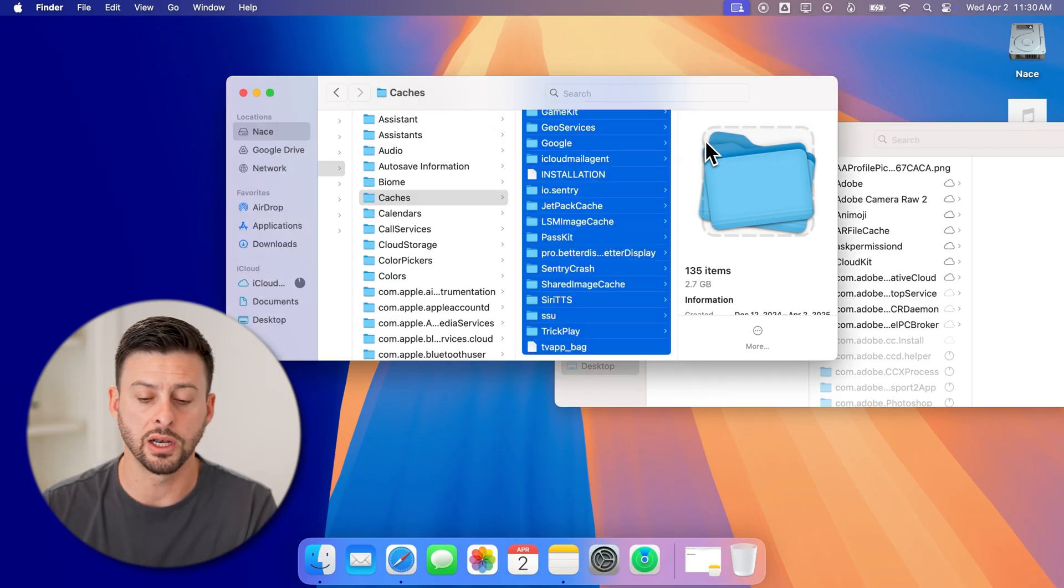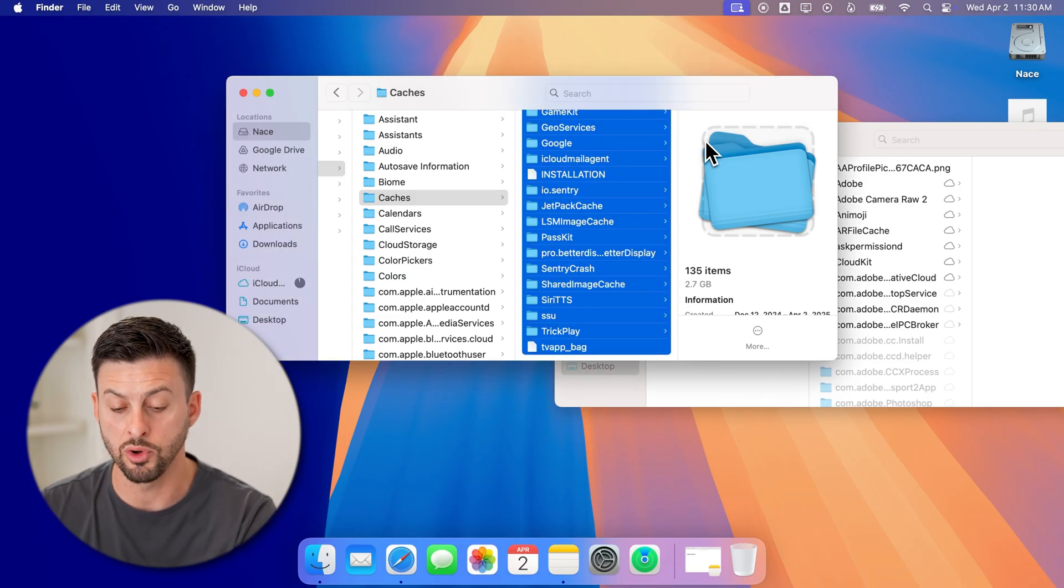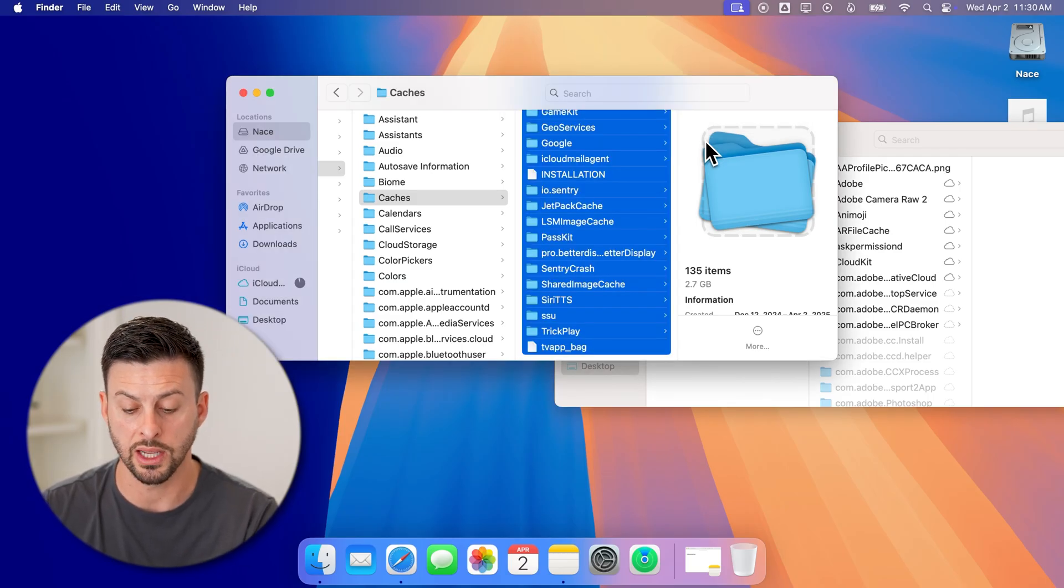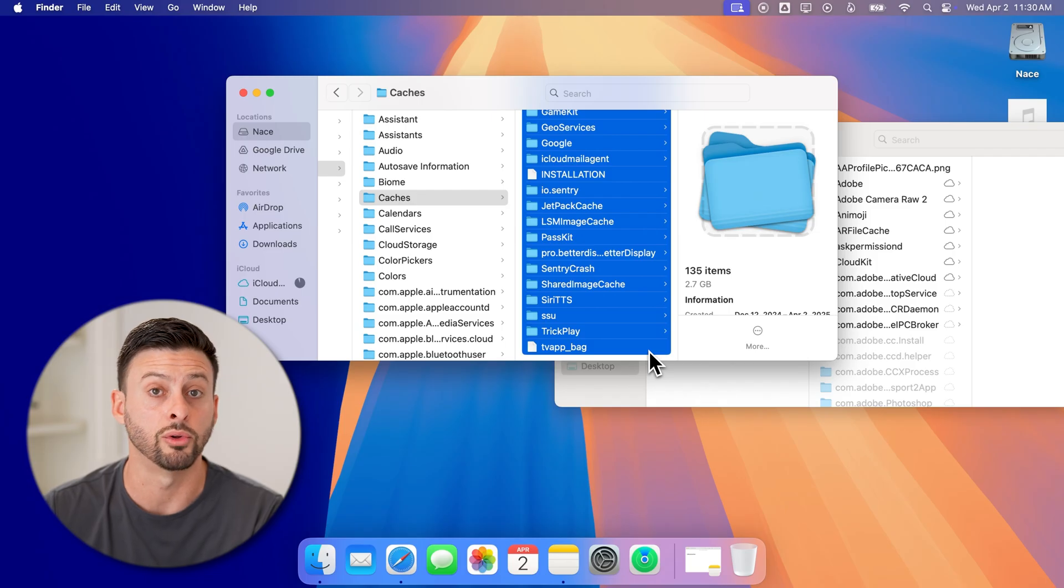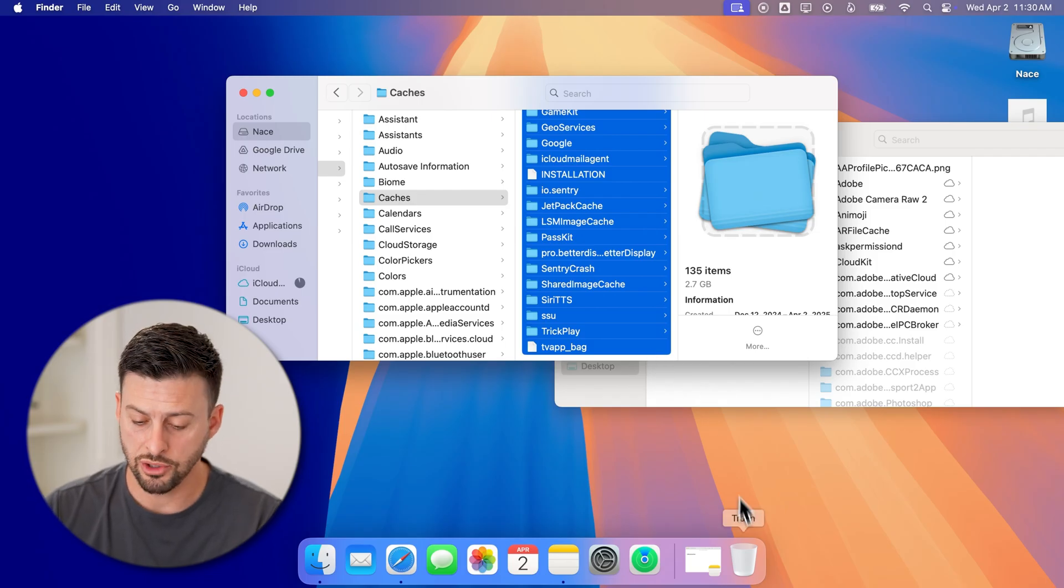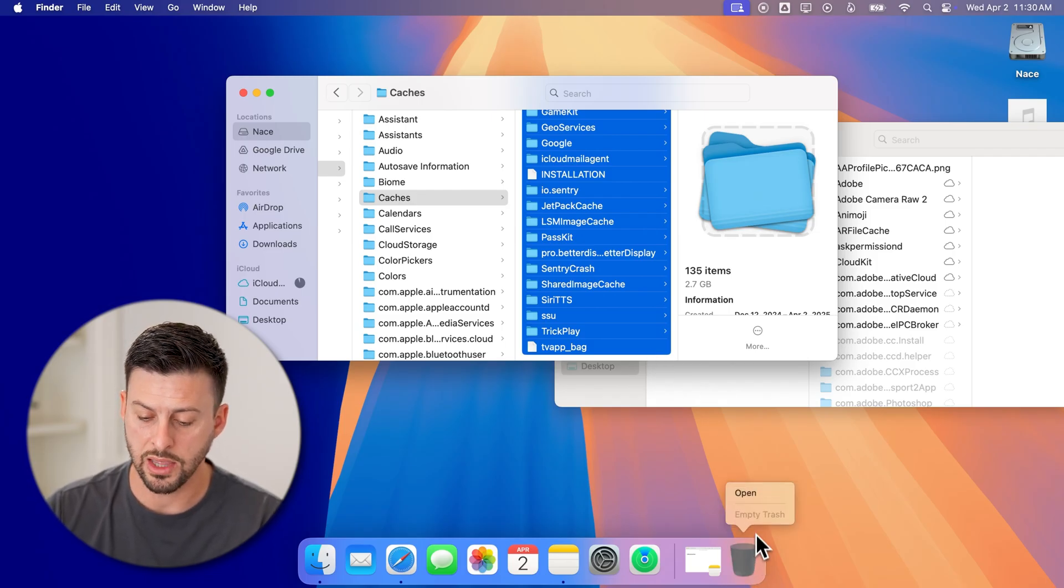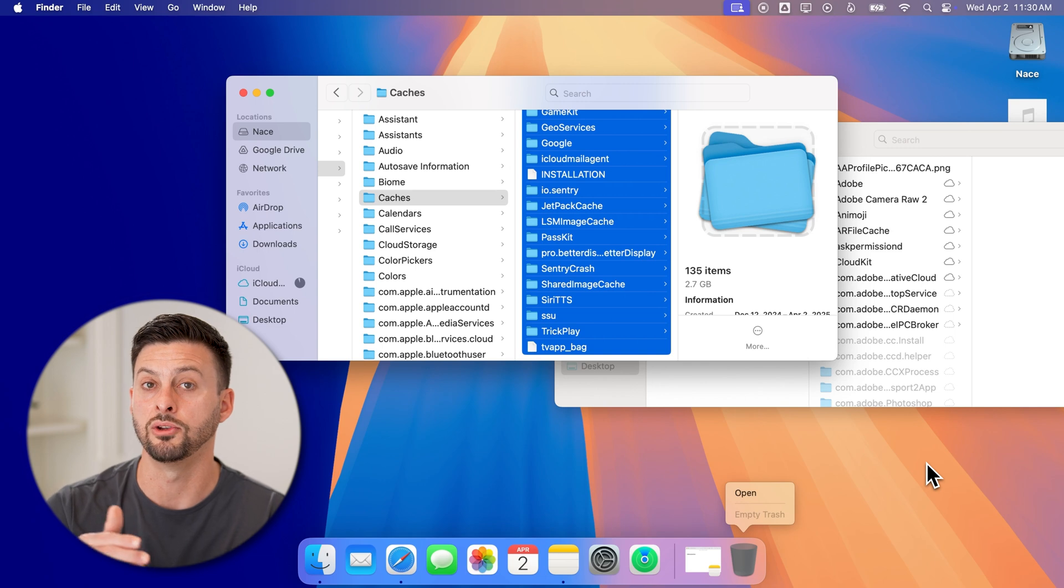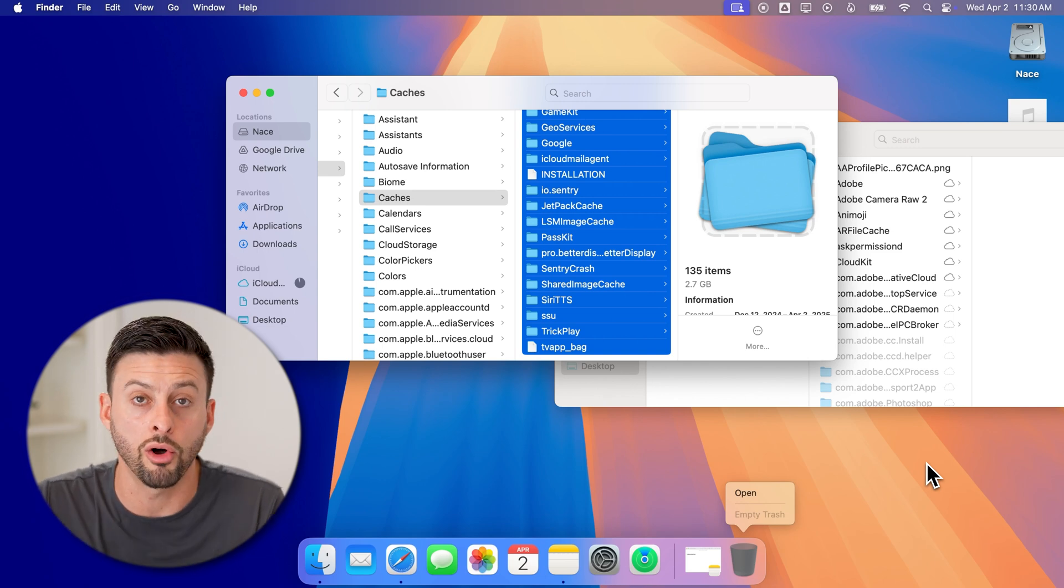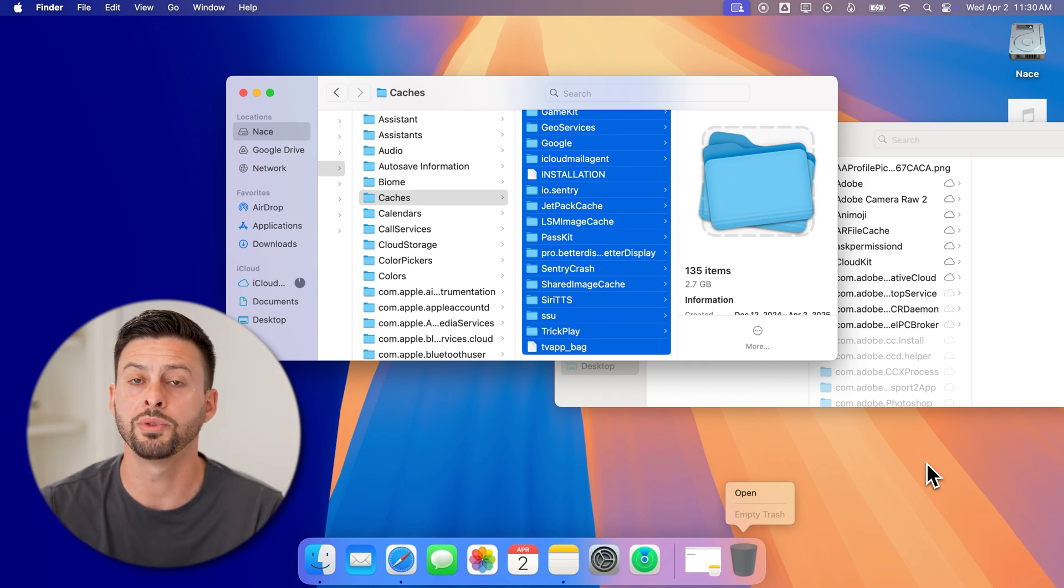But after you've done removing all of these and bringing these all to the trash folder, then you can just double click and then hit empty trash. And essentially you've deleted all the cache on your Mac.